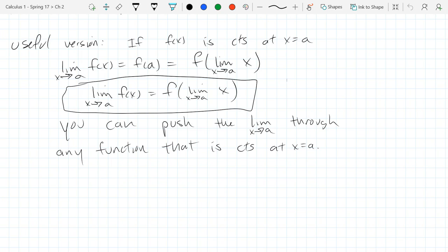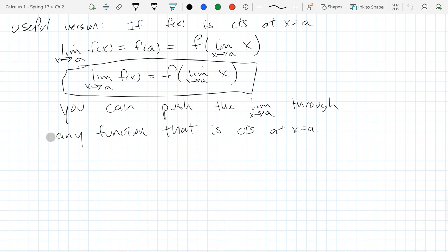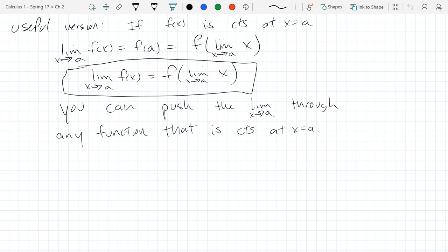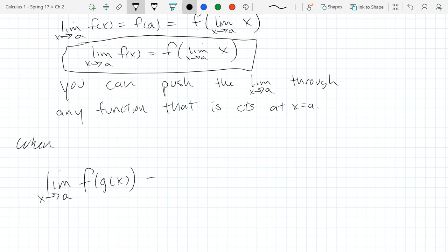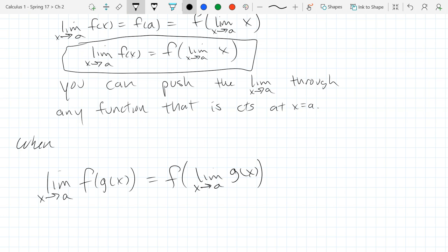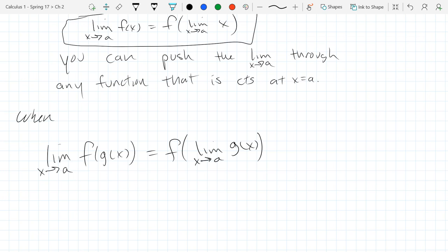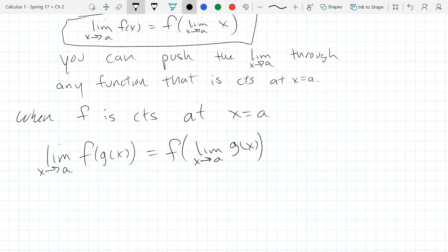One of the useful applications of a function being continuous is that you can push the limit through your function. That's one of the more useful properties of continuous functions. You can also do this in a composition, but you have to be a little careful. I'll write down the property and then come back to write the conditions that need to be satisfied. The condition should be when f is continuous at x equals a - that should allow you to push the limit through the f function.